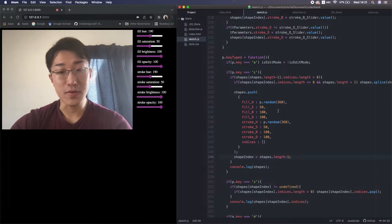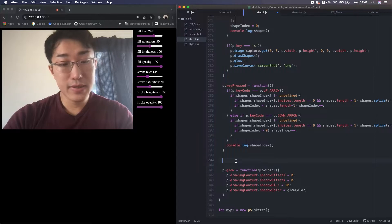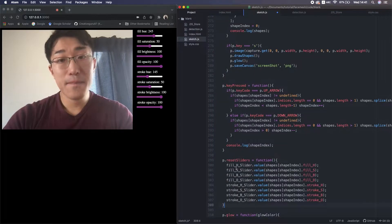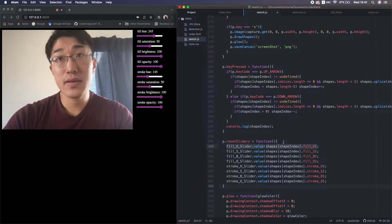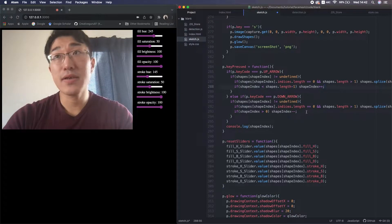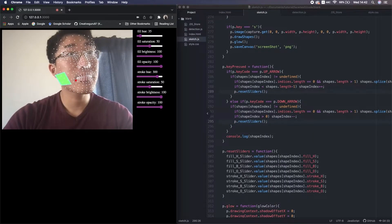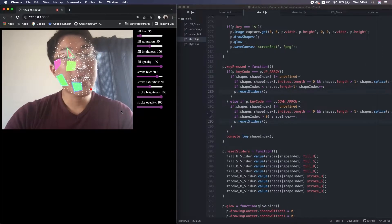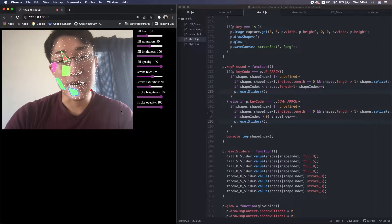We also need to put this code in the complete function. I guess those fixes solve almost all problems. Another thing you can improve is creating a function to reset the slider values with the current shape's properties. I call this function right after changing the index, so that every time I change the index the slider values are reset for the current shape.